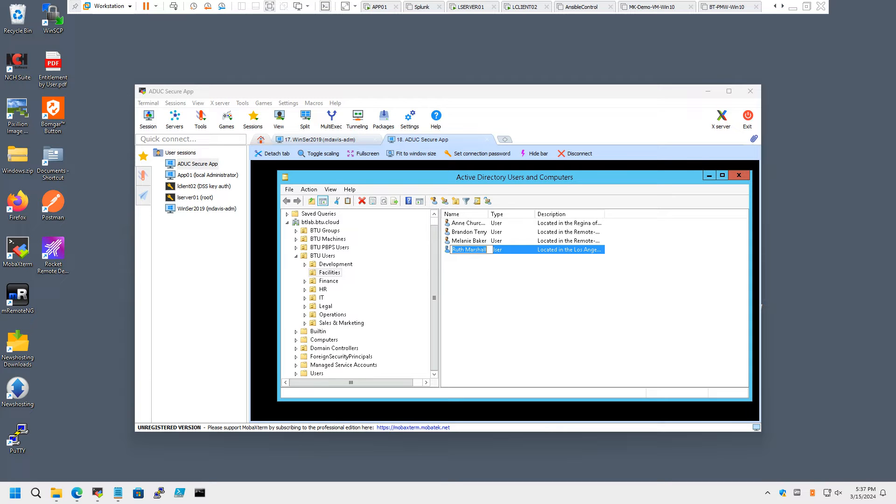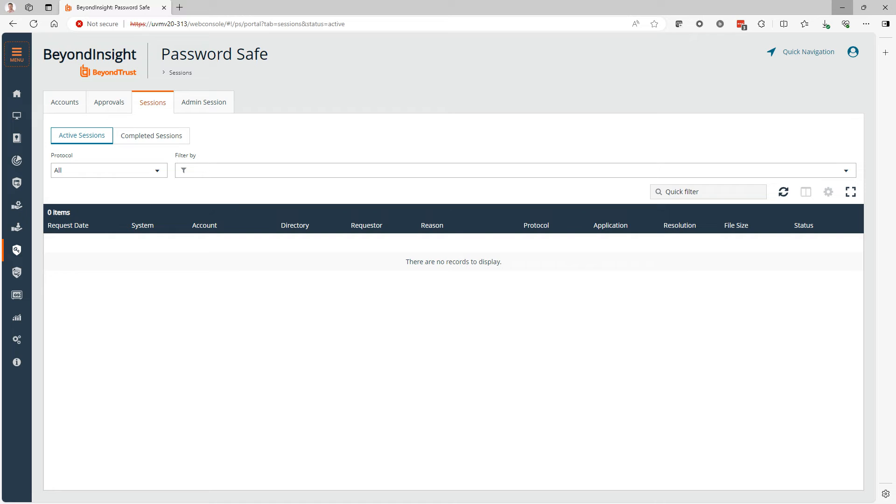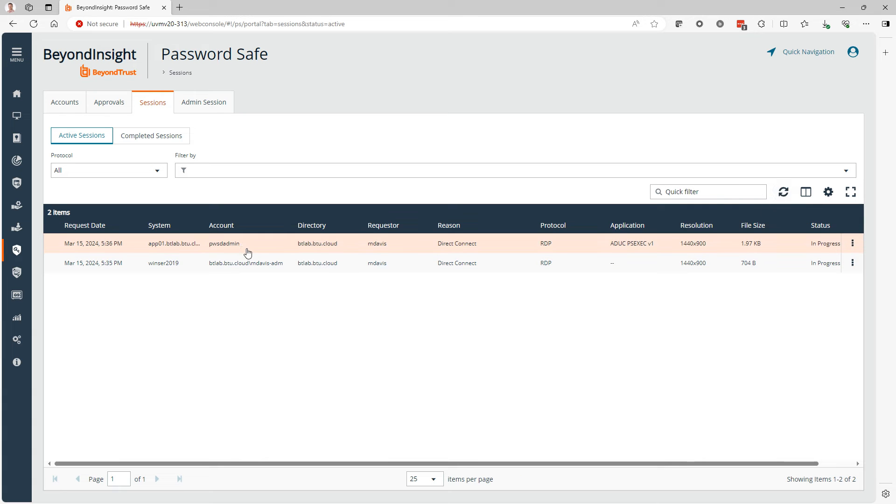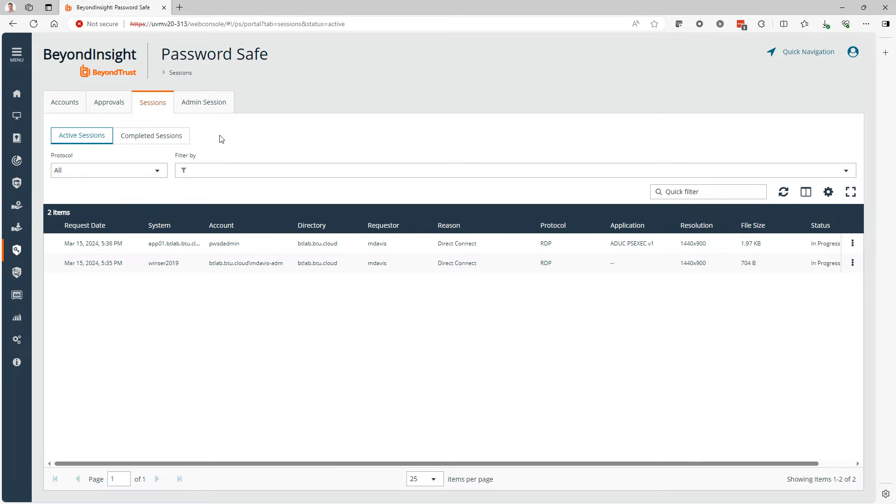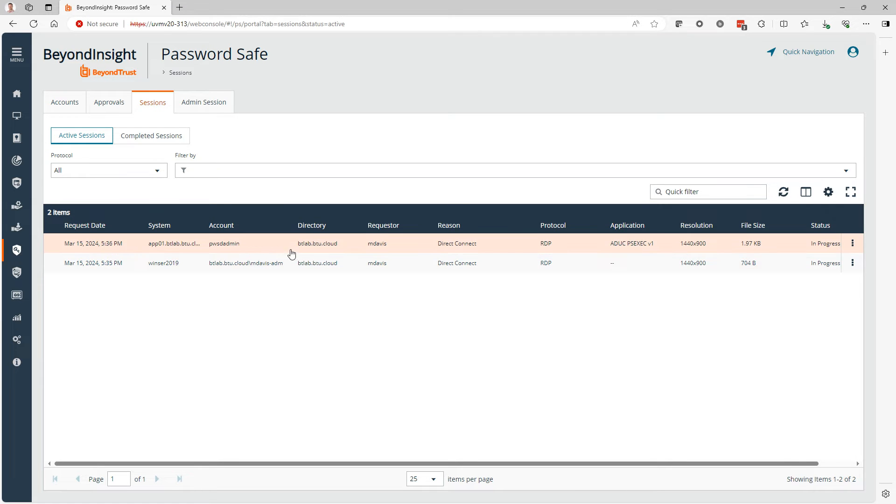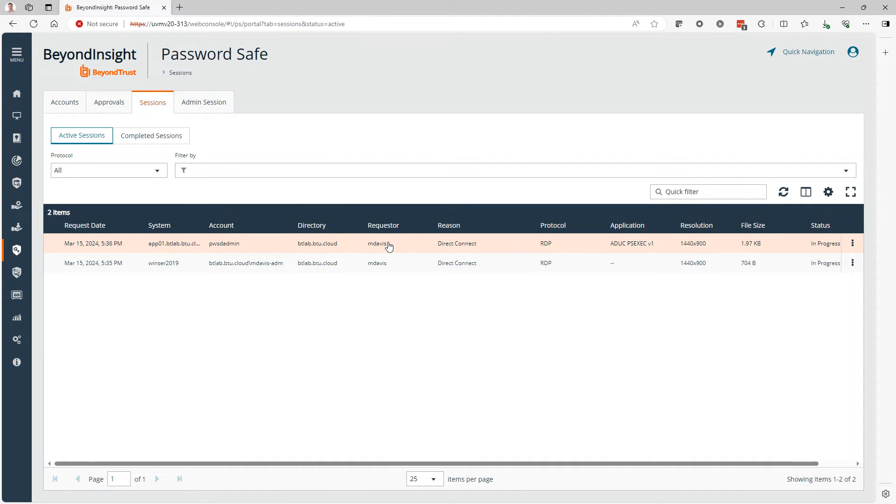If you hop over to Password Safe as a security analyst, we go to the menu and then Active Sessions. Refresh here, we can see the two sessions that are currently active. This view allows us to assess all of the proxy sessions that are going on at a given time. We can see the two sessions that our user M Davis just checked out. We can clearly see when it started, what system is being accessed, and here under Reason, we see Direct Connect. That clearly indicates this is a connection that was initiated from an external tool using Direct Connect.